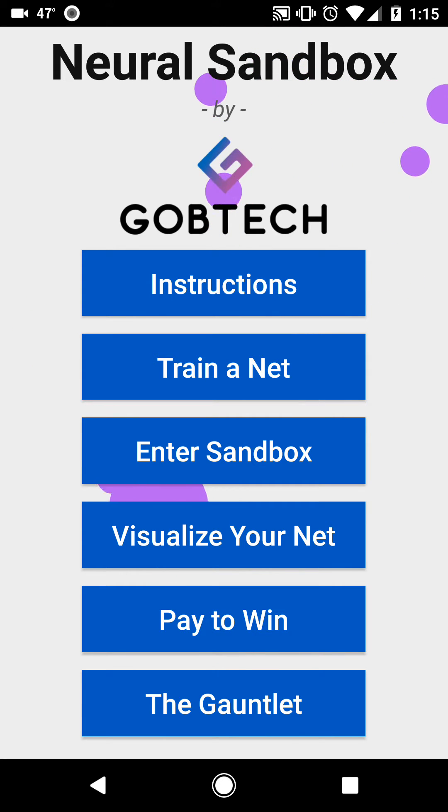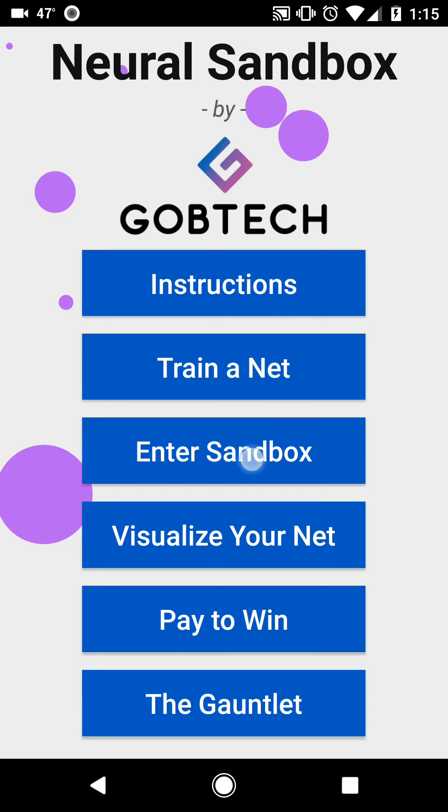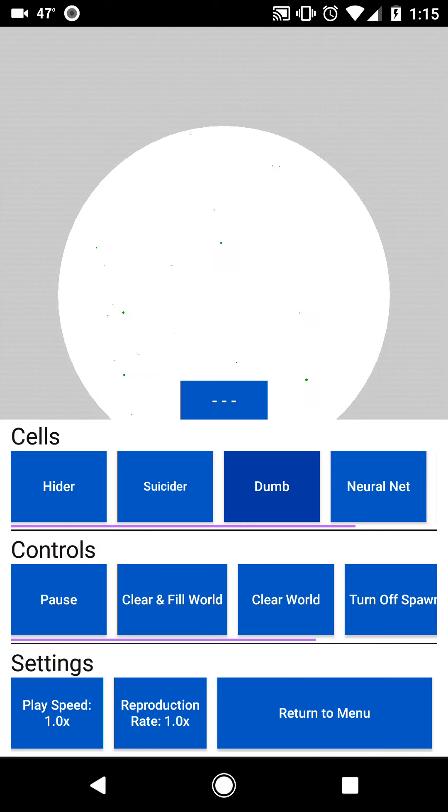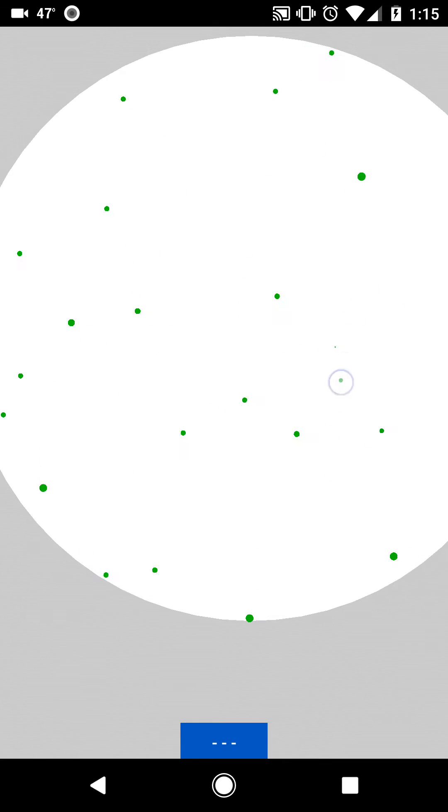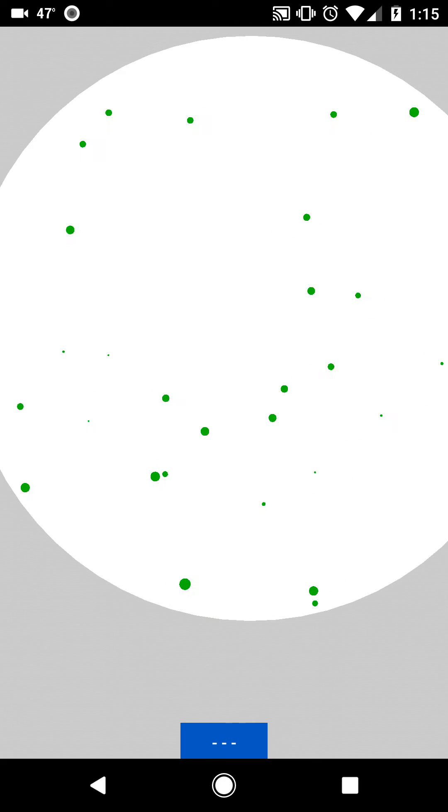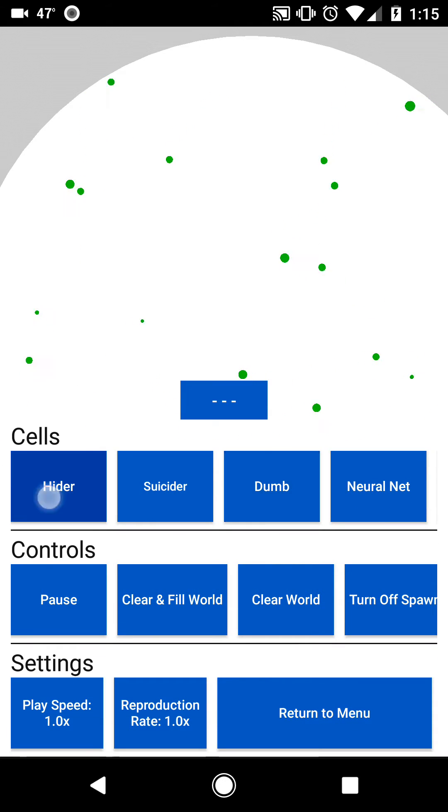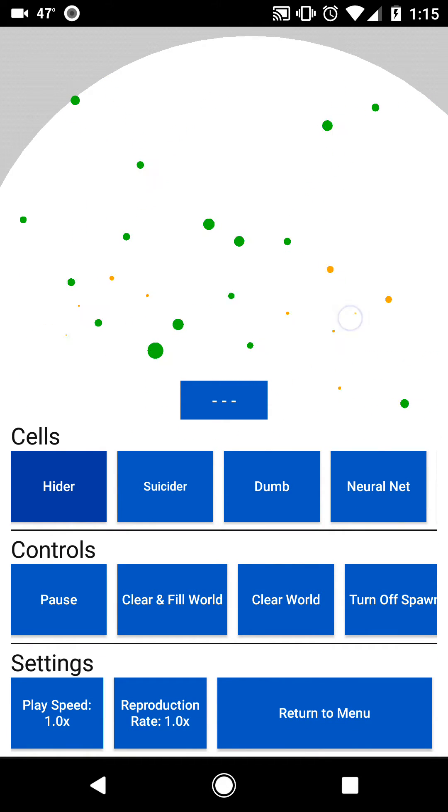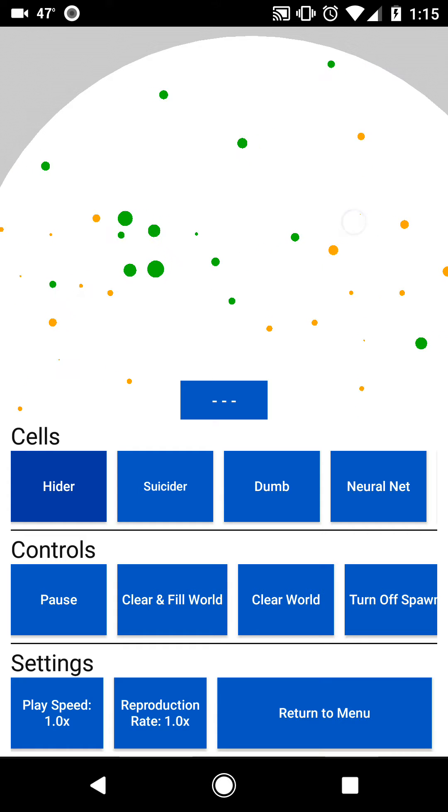If you'd like to access this game, hit Enter Sandbox. Here you can watch these cells float around randomly and spawn more by tapping. You can also spawn different types of cells by using this menu down here and then tapping on the screen again.